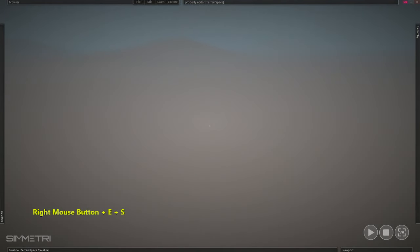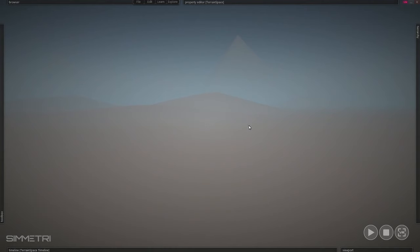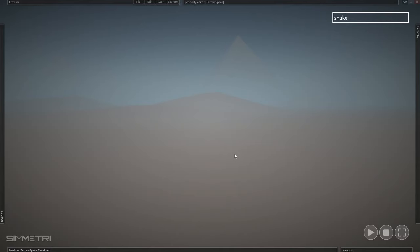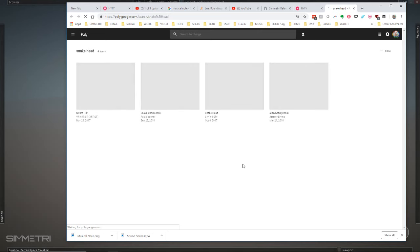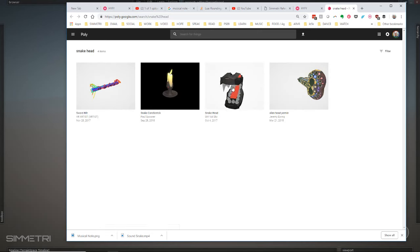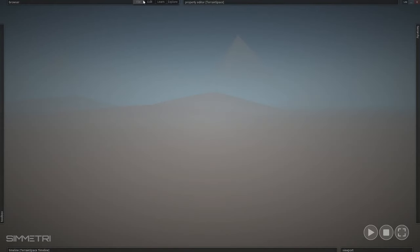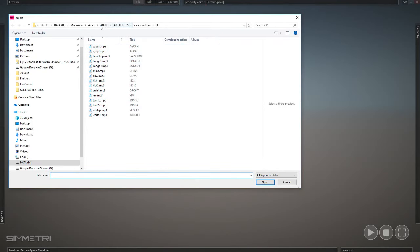What are we going to need to do to build our Sound Snake? We need those musical notes and the snake head. That snake head we actually got from Google Poly. So we can go ahead and bring that in — you could bring in any head you find on Google Poly. This was snake head by Sky64. What you'll do is download it — download the OBJ. Then come into Symmetry and go File > Import Optimized > Assets.